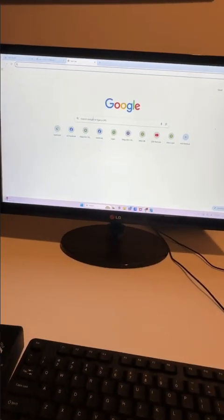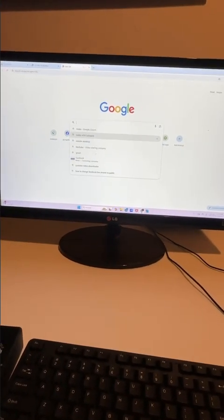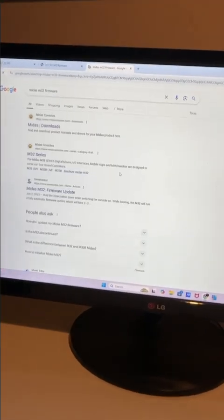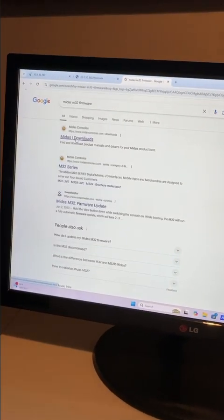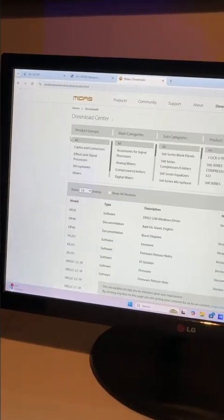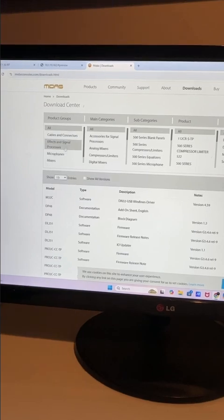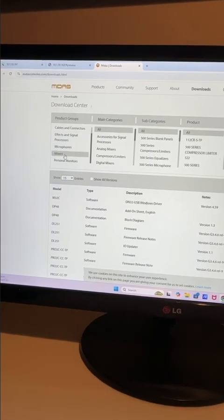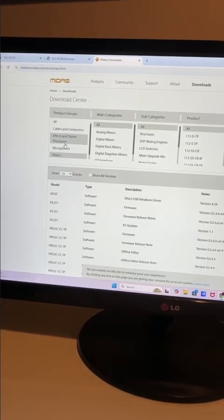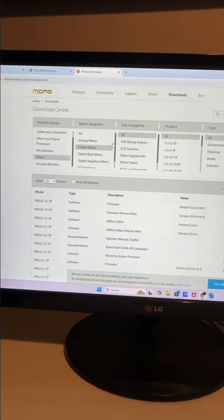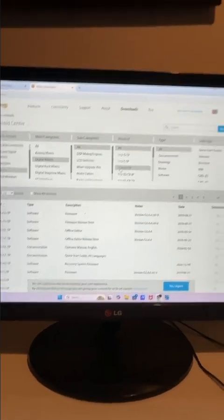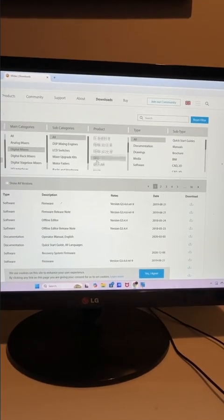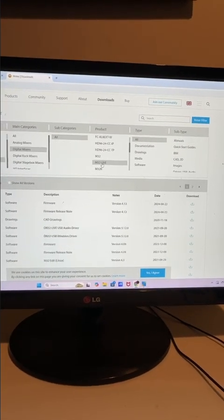Open a new tab. I clicked on Midas M32 firmware and then go on Midas download. So I had to kind of look for what I need. For example, go to mixer, yeah mixers, digital mixers. Oh yeah, we don't need that.